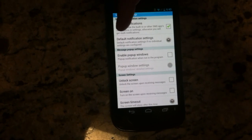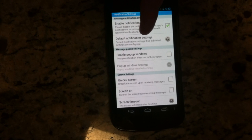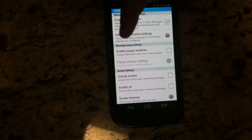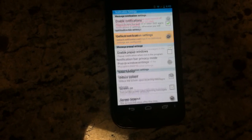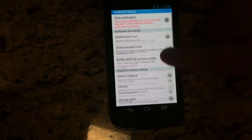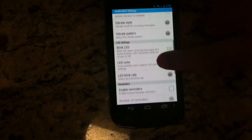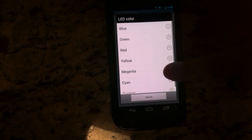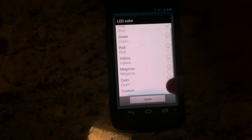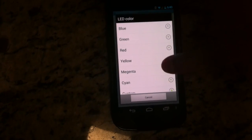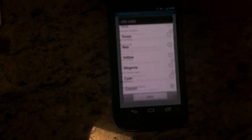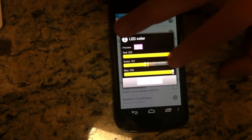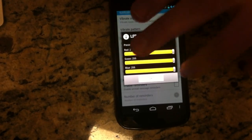Scroll up to where it says default notification settings. This is all under notification settings, so default notification settings. Now you're going to scroll down to where it says LED color — hit that. As you can see, there are colors already there for you, or you can obviously pick a custom color.